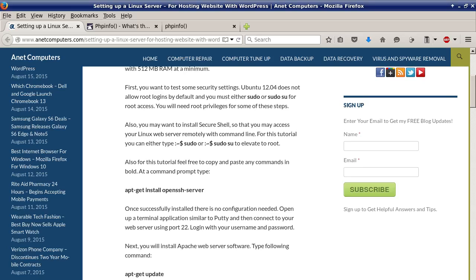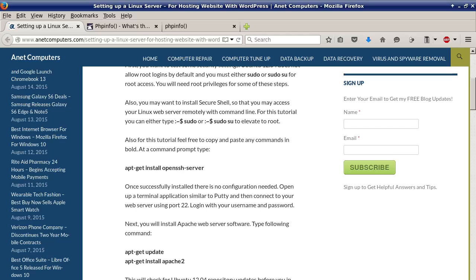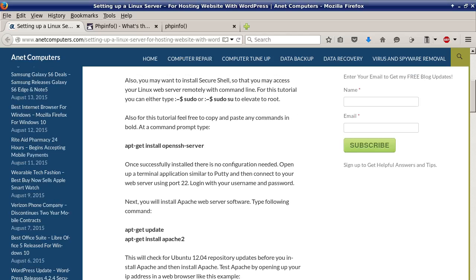Also you may want to install secure shell so that you may access your Linux web server remotely with command line. For this tutorial you can either type sudo at a prompt or sudo su at a prompt to elevate to root. Now if you type in the second command sudo su it will ask you for your password once but then you will be permanently logged in as root.